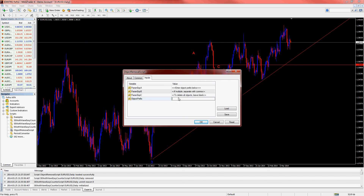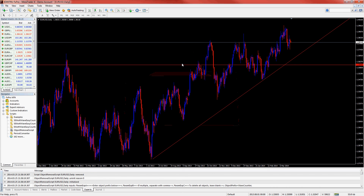Input the object prefix or prefixes separated by a comma that you used in the OBJ prefix parameter. I used 'wave_counter' as the default prefix, and 'wave_counter_3' for the three-wave ones. But actually, if you enter just 'wave_counter,' that will include both 'wave_counter_3' and 'wave_counter_5.' And there — I've deleted all my wave counts without affecting the other objects on the chart.